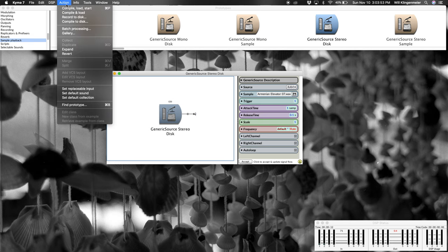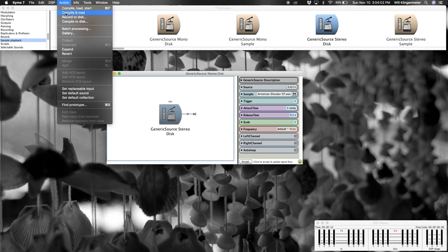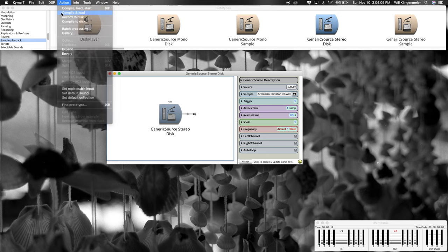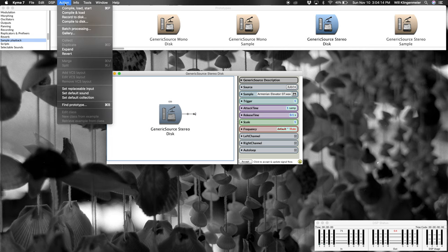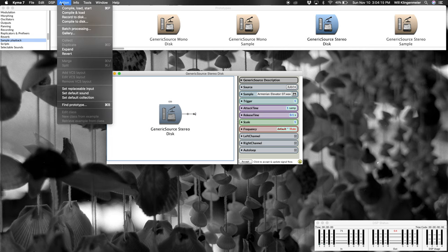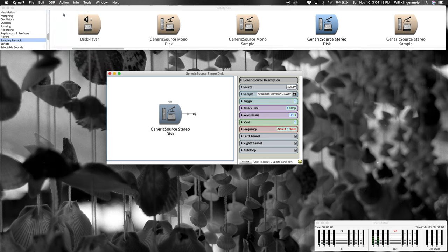You also might like to notice that you can compile and load a sound without starting it. This can be particularly useful if you have a sound that's very expensive, takes a long time to get ready before performance or a meeting. You might like to compile and load, in which case we'll see the first part of things go. But notice it's not playing, then I can go up to DSP, restart, and we hear.